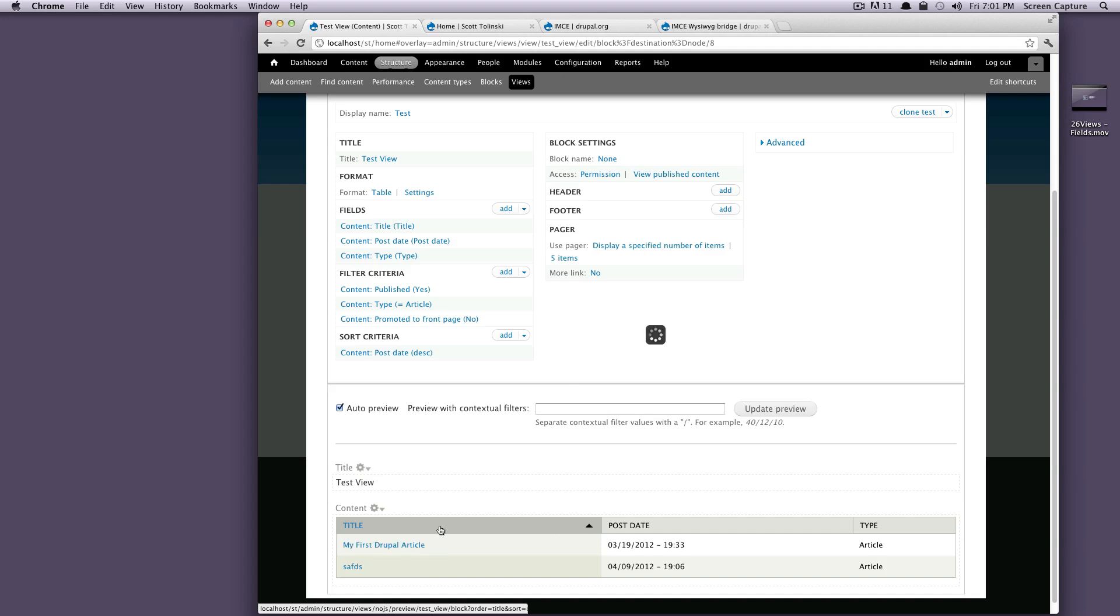So if you want your table to be sortable, that's an easy feature in Drupal, especially with views here, it's a one click thing.